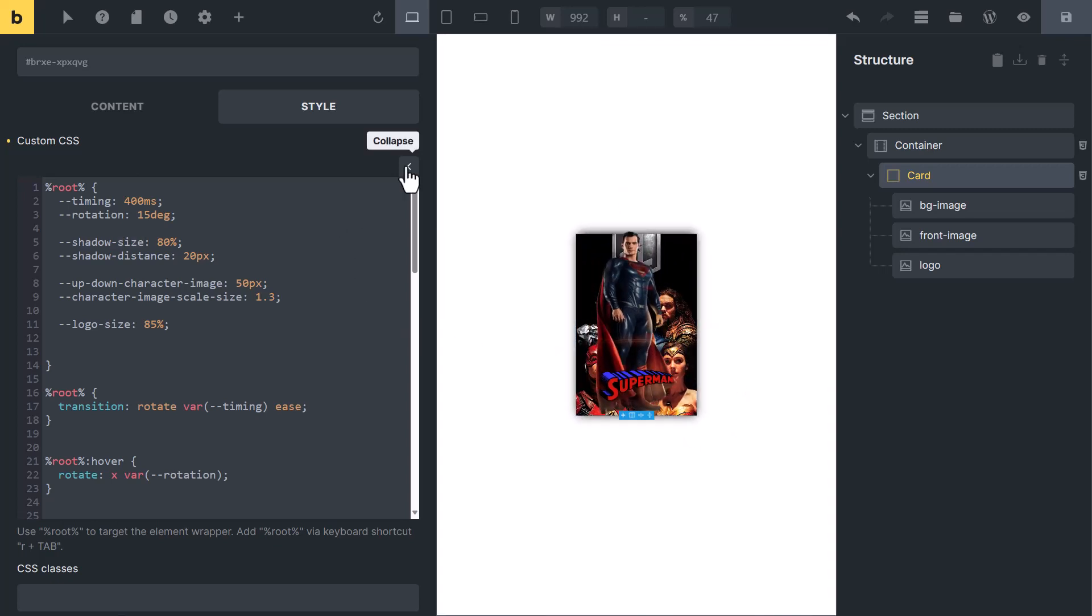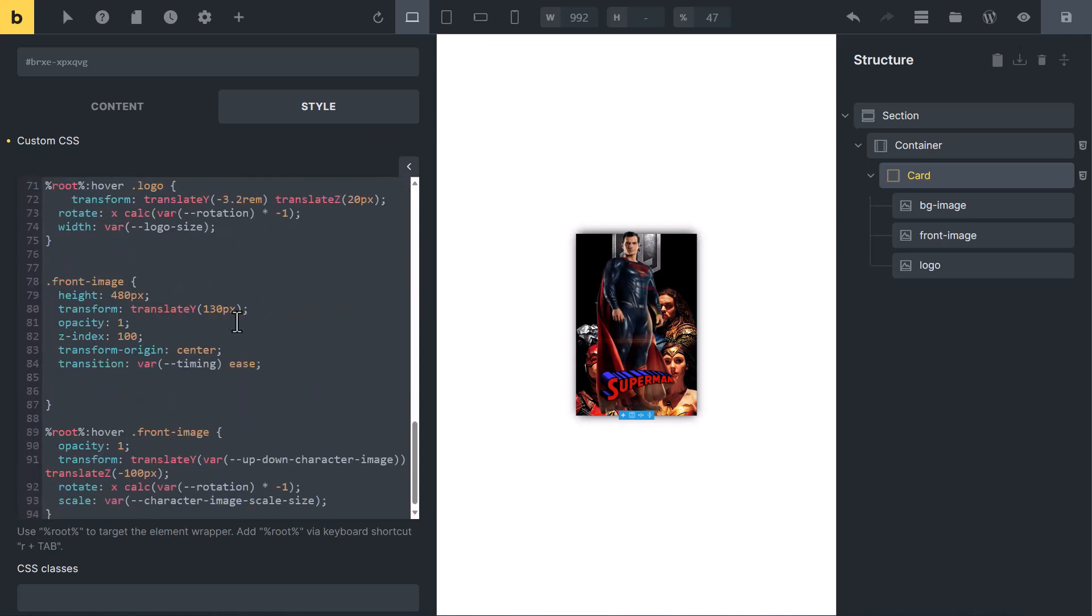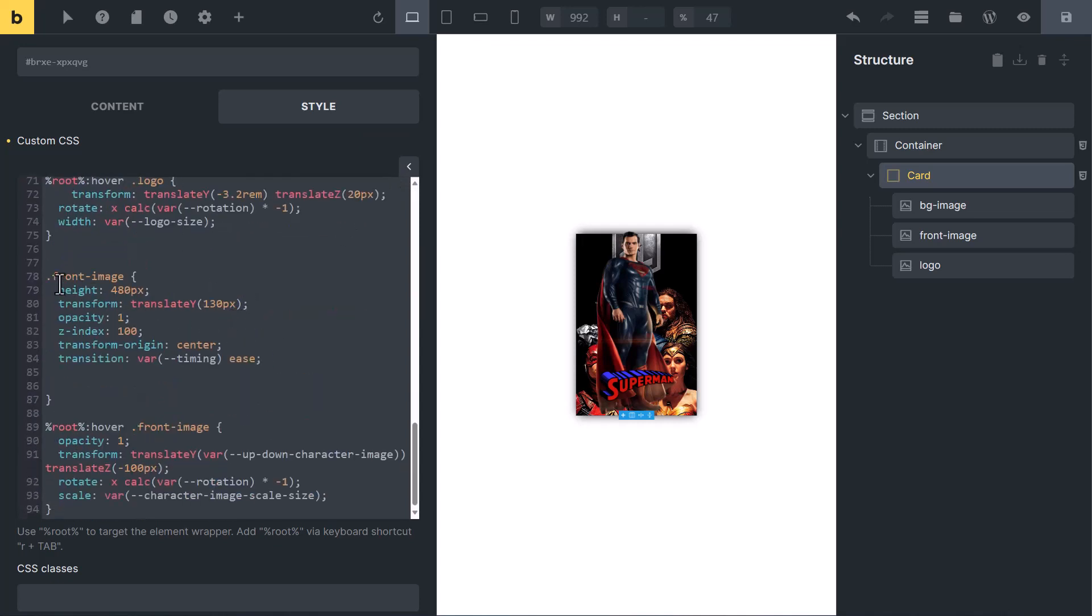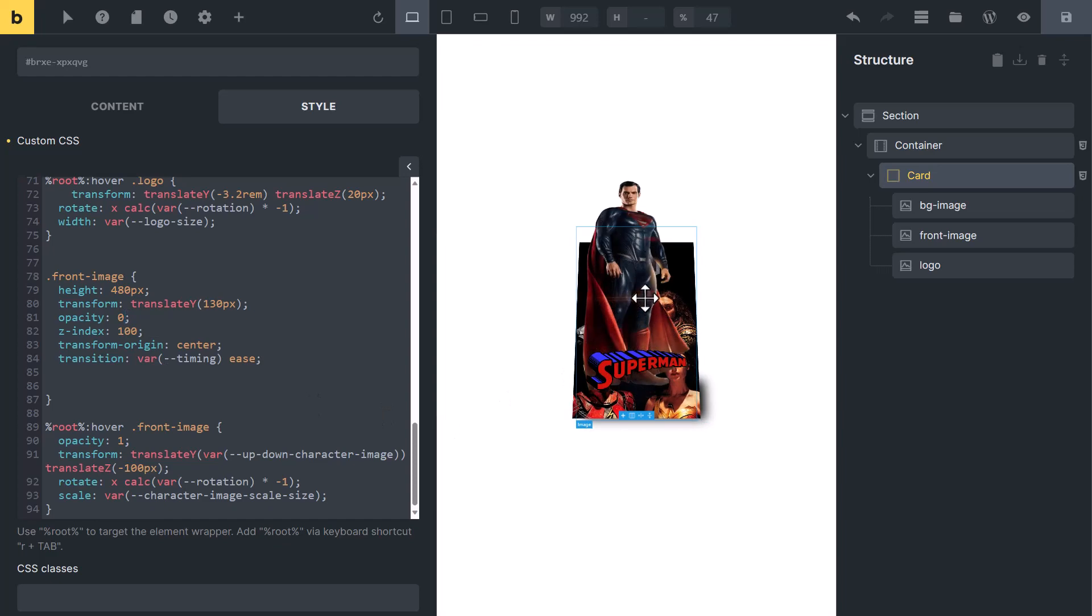After clicking, scroll down. Change the opacity of front image to 0. So in normal mode, character image will not show. When we will hover on it, it will show again.